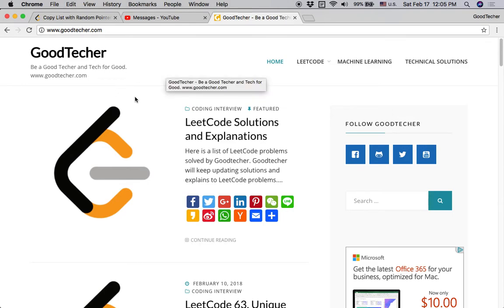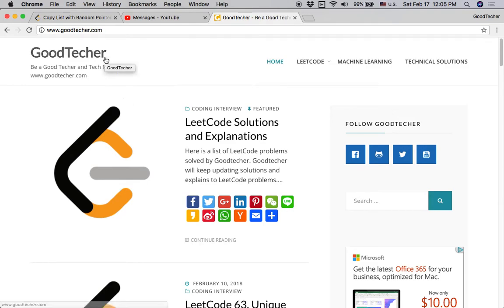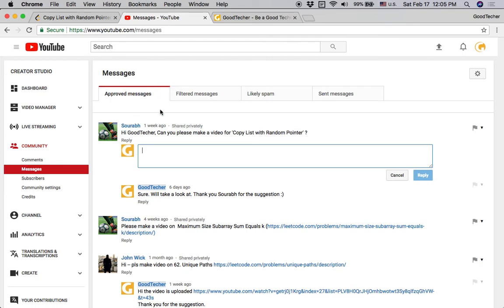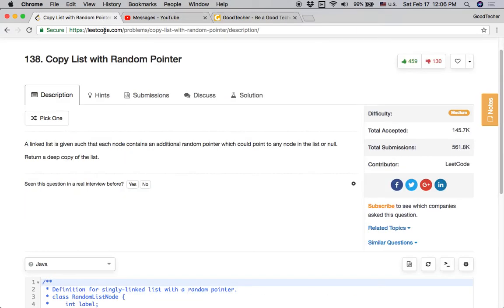Hello friends, welcome to GoodTaker's LeetCode tutorial. This time we are going to solve the Copy List with Random Pointer coding problem. I received a YouTube message from a friend asking: can you please make a video for Copy List with Random Pointer?